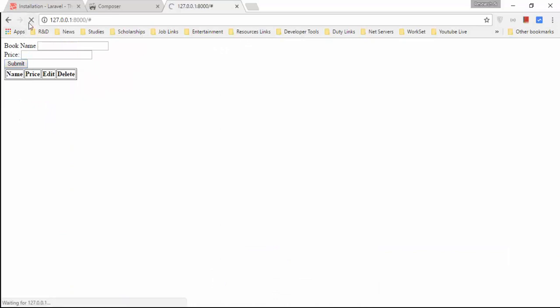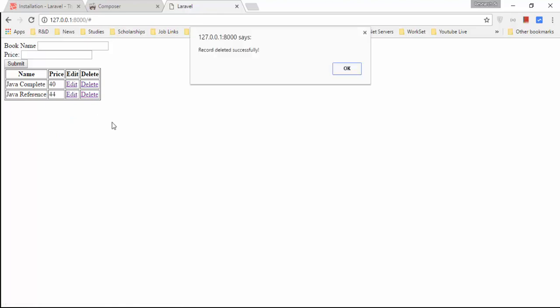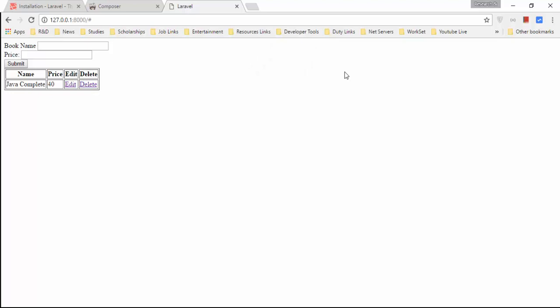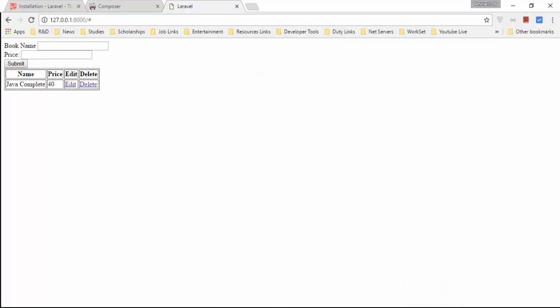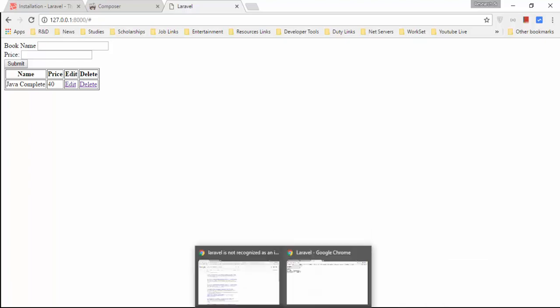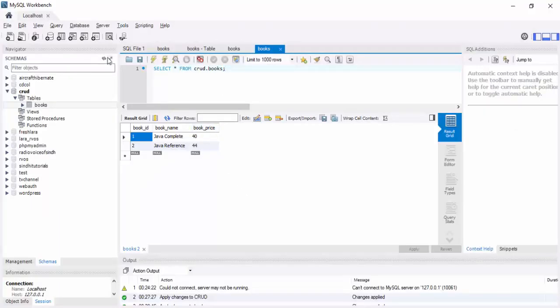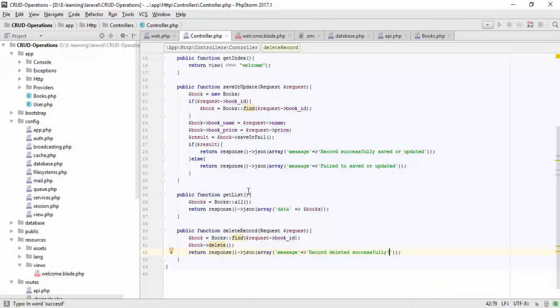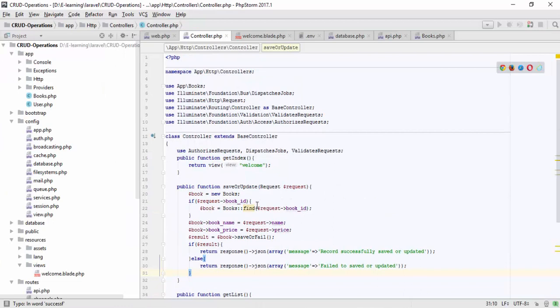Testing the delete: click delete on a record. The message 'Record deleted successfully' is returned, and the table updates automatically. Checking MySQL Workbench confirms the record has been removed from the database.